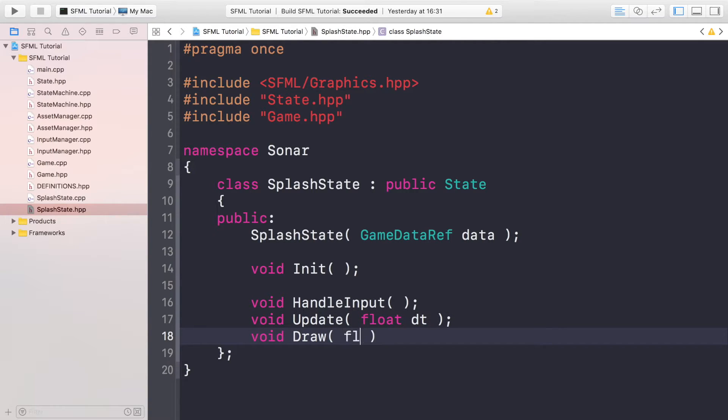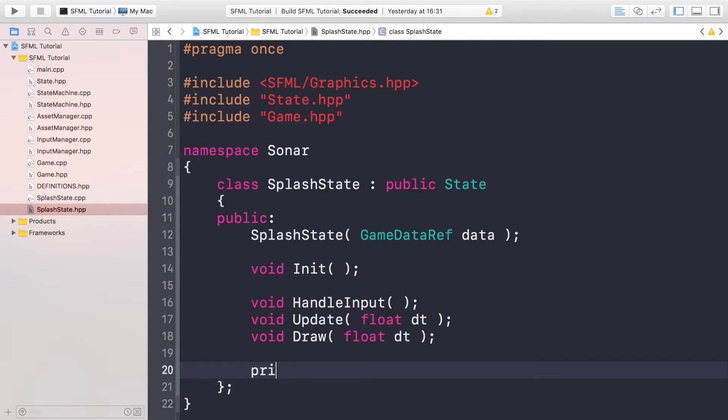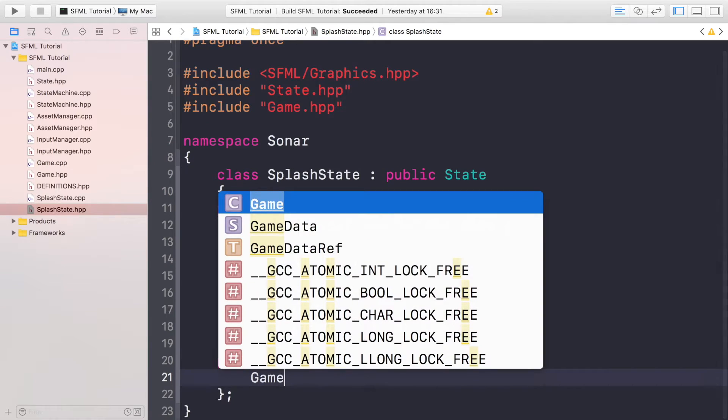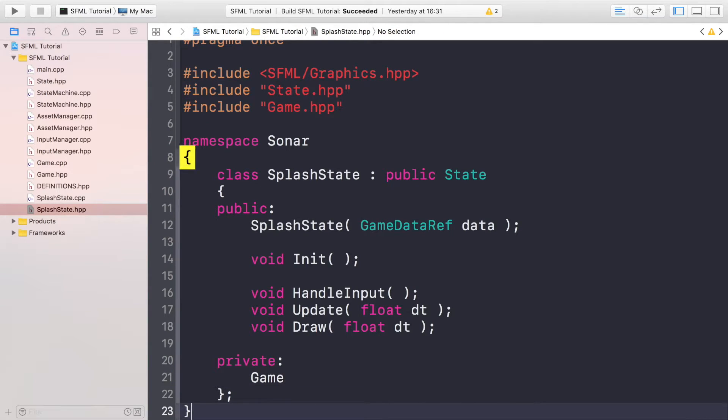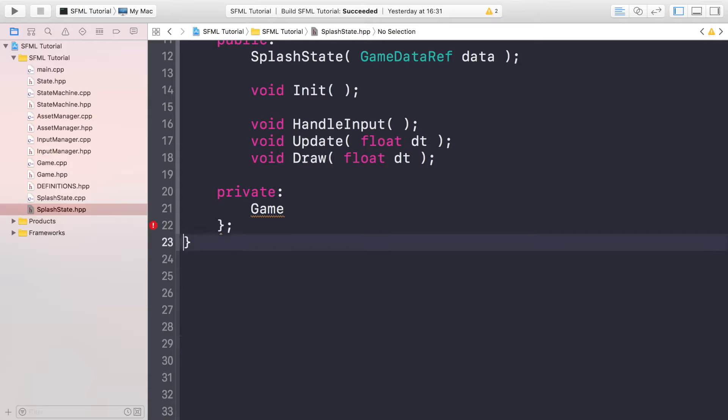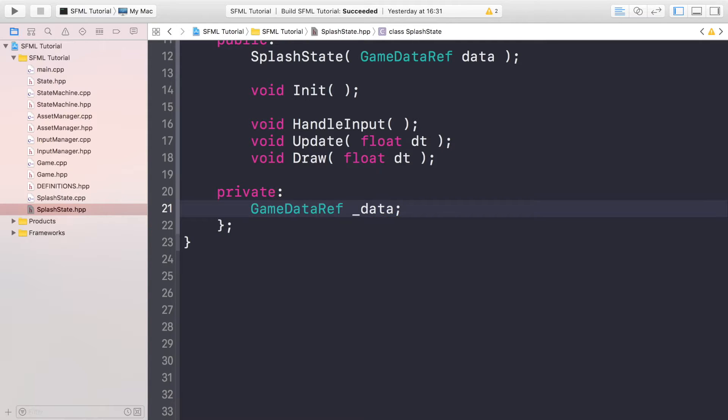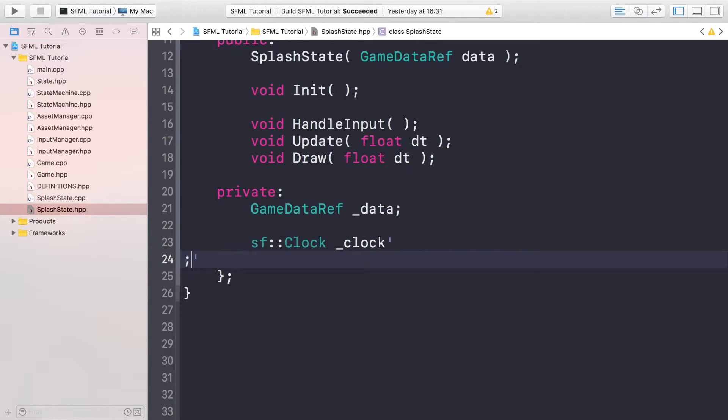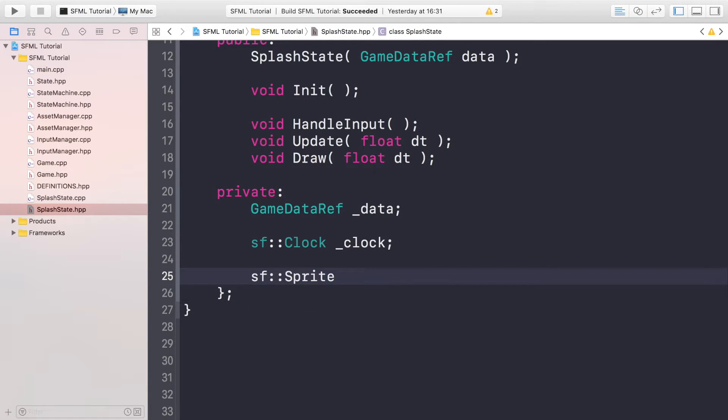Void Draw is also going to take float DT. Now we're going to do private GameDataRef. Let me just put some empty spaces so it's easier for us to navigate. GameDataRef _data, so it's going to have a pointer to the actual game data ref. sf::Clock, so this is just going to allow us to track stuff like how long the application will be running for in seconds, that sort of stuff. And then finally, we're going to have an sf::Sprite for the background like so.